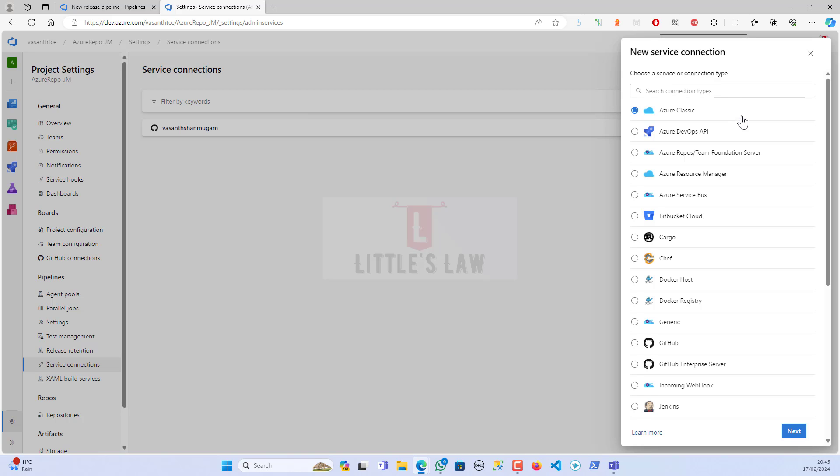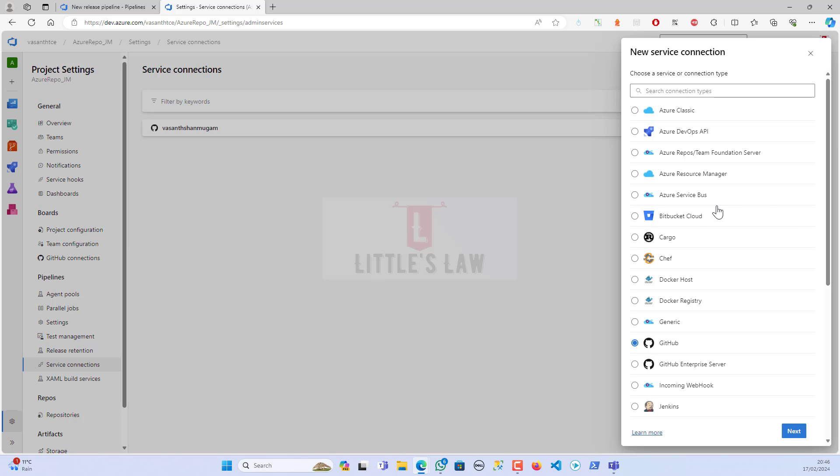Here you can see the 'New Service Connection' on the right side top. Under this, let me choose the GitHub. There are several options: you can connect to the Azure Classic, the Azure DevOps API, the Azure Repos Team Foundation Server, the Azure Resource Manager ARM, the Azure Service Bus.